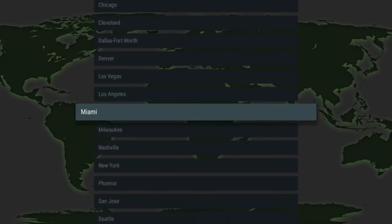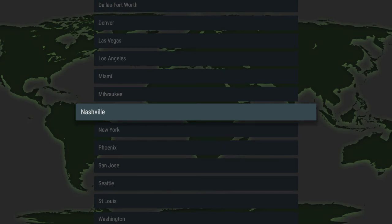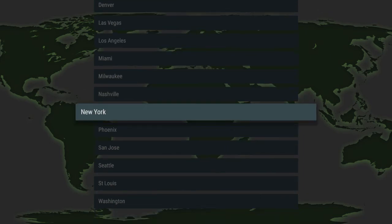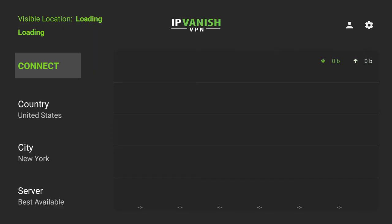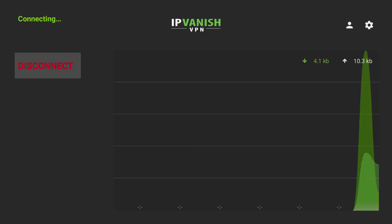Let's say I lived in New York. I could go ahead and select New York and you can see it's loading and connecting to a server closer to me in New York.